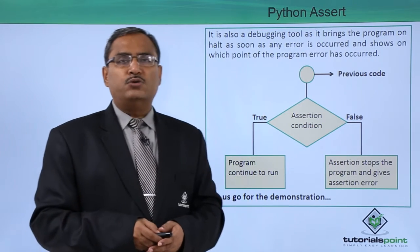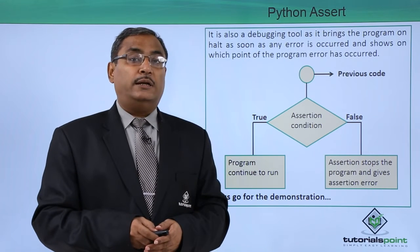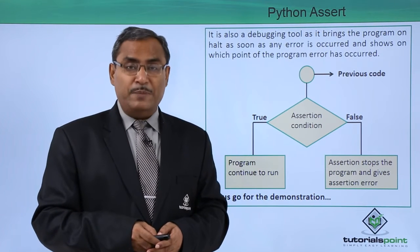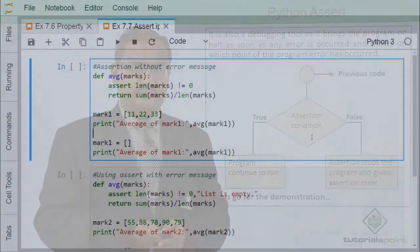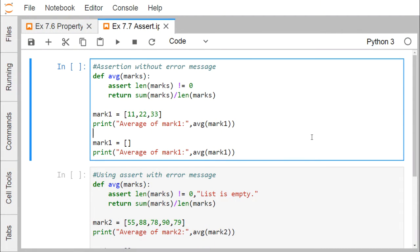For better clarity, let us go through one practical demonstration showing how assertion can be implemented in Python. Assertions are statements that assert or state a fact confidently in our program. For example, while writing a division function, you are confident that the divisor should not be zero. In that case, we can insert assert divisor is not equal to zero. Assertions are simply Boolean expressions that check if the condition returns true or not.